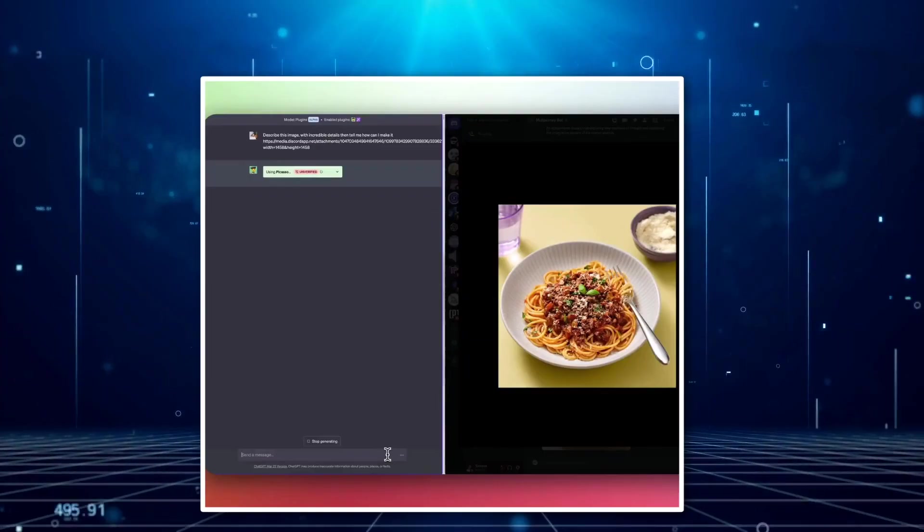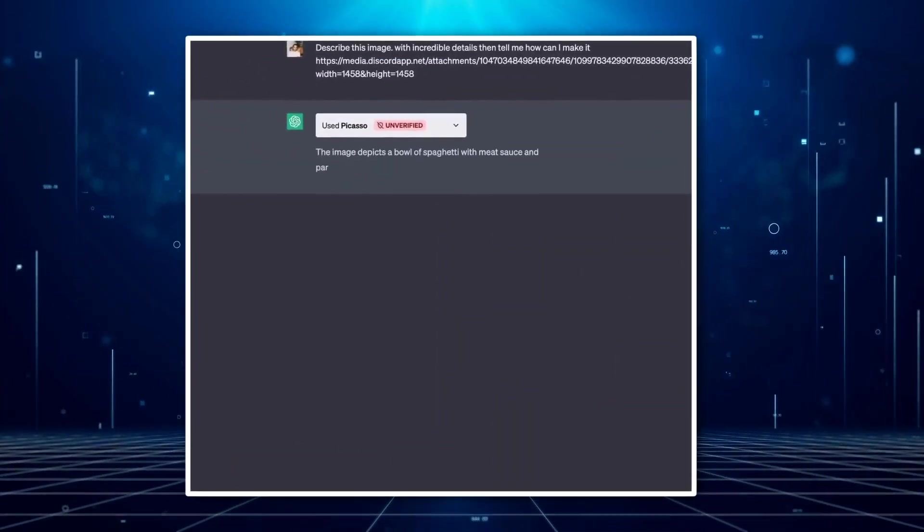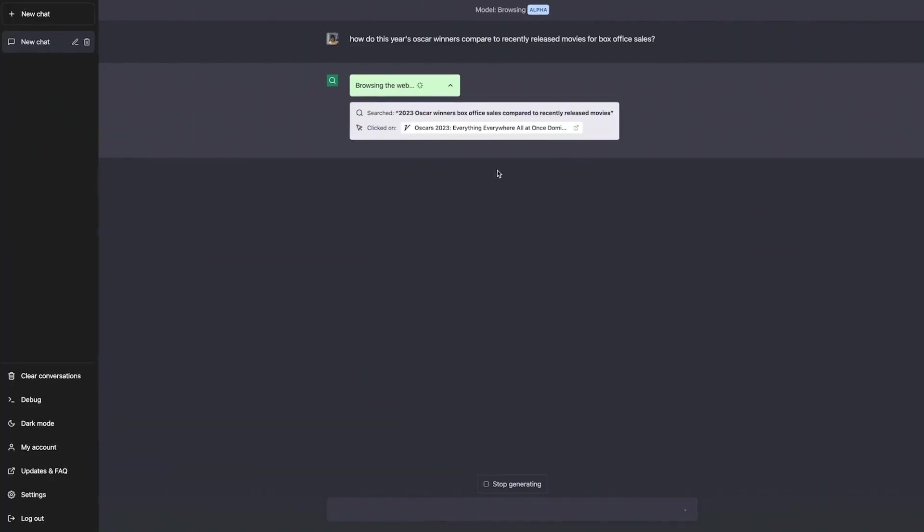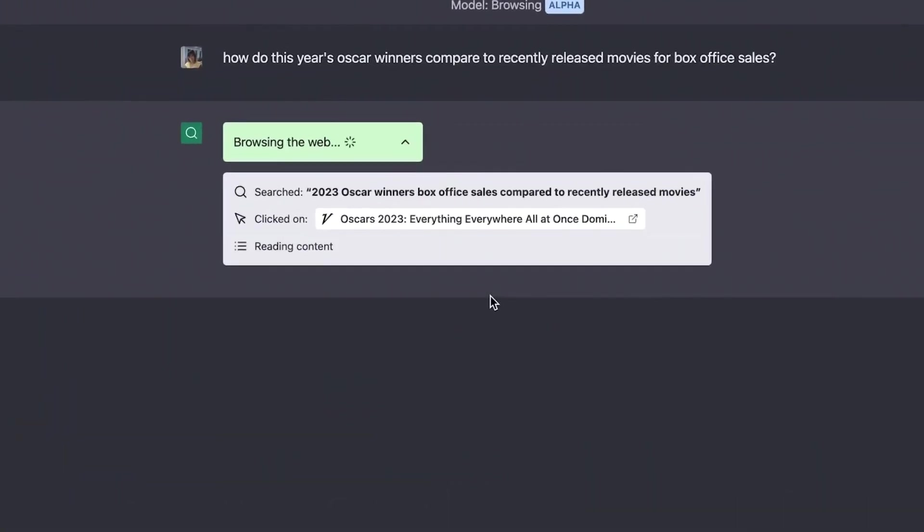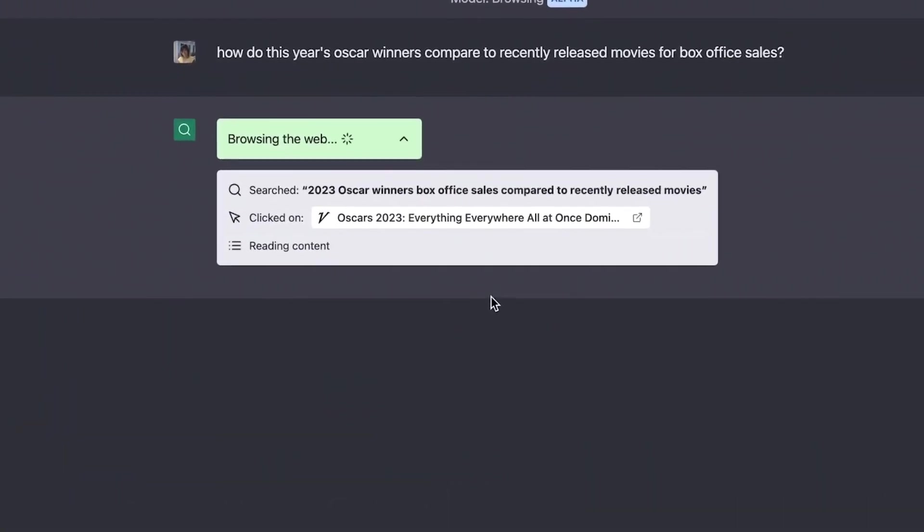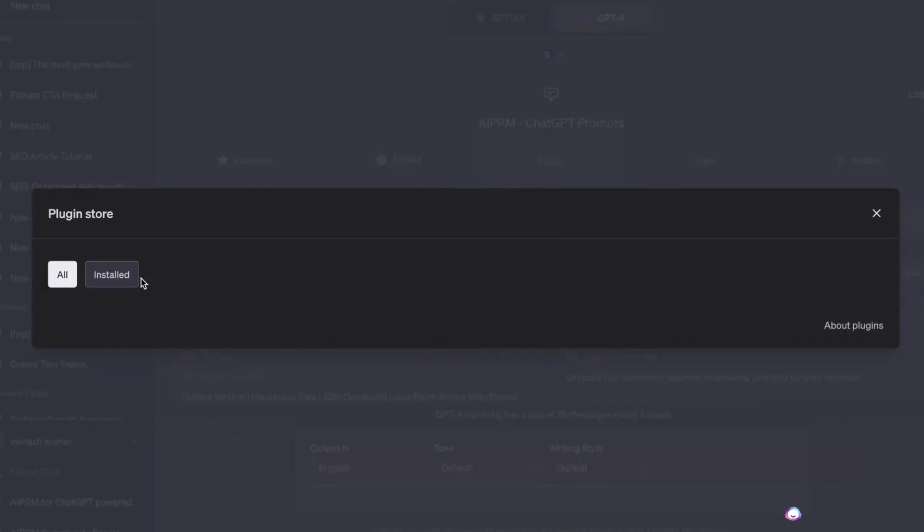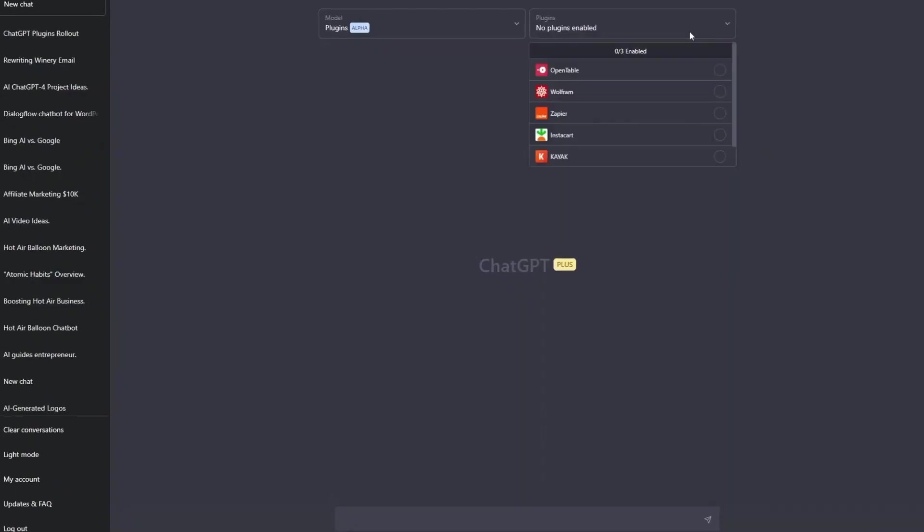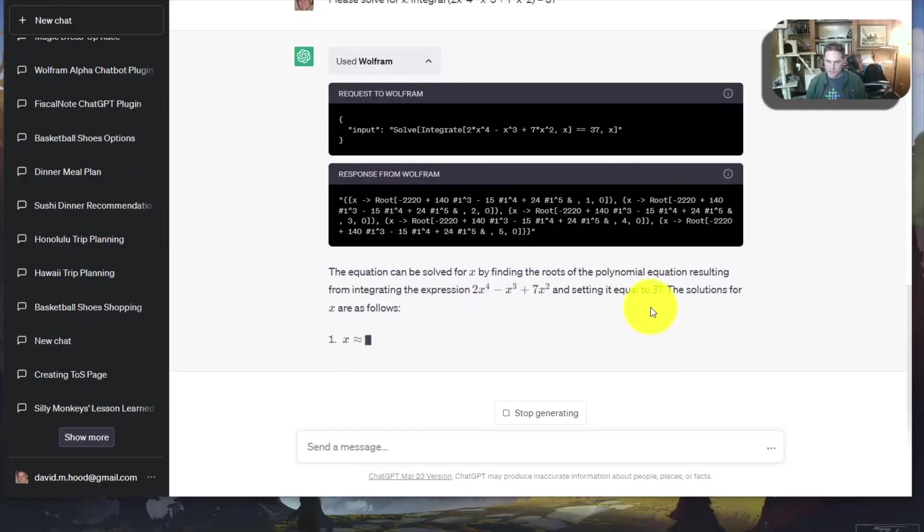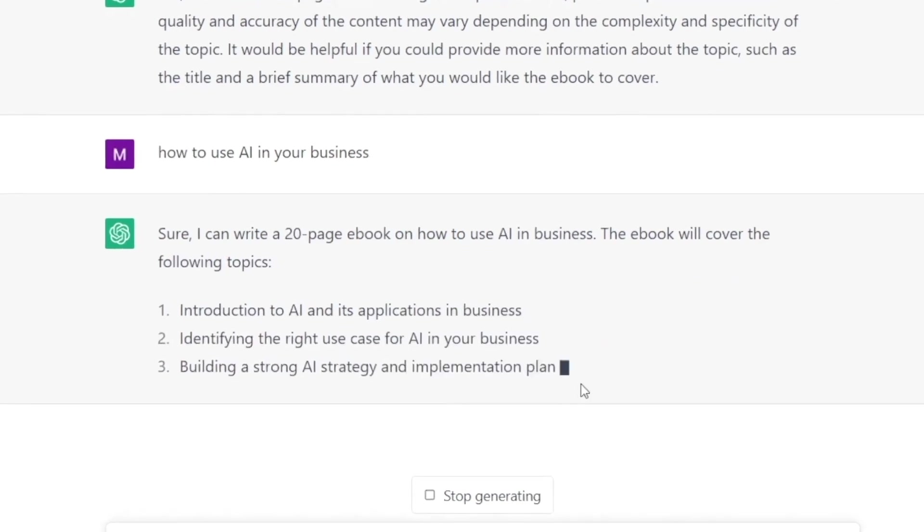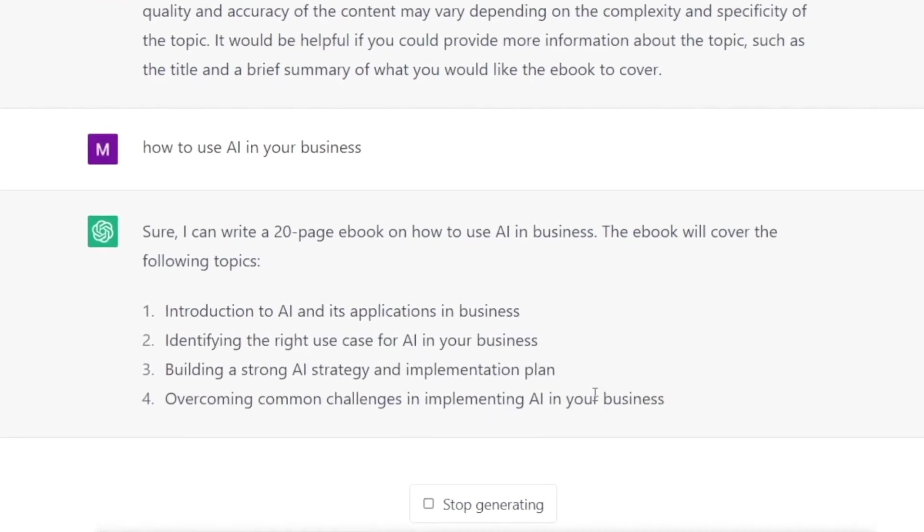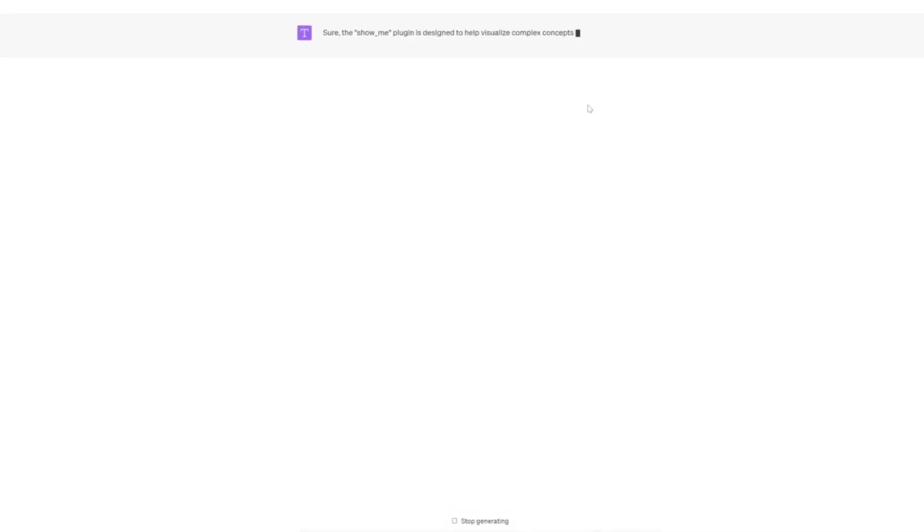Today we're going to explore the top 13 OpenAI GPT-4 and ChatGPT AI plugins that will enhance your productivity, creativity, and overall digital experience. From Zapier, the ultimate automation tool, to Wolfram, a powerful resource for advanced computation, we have an exciting lineup of plugins to share with you.